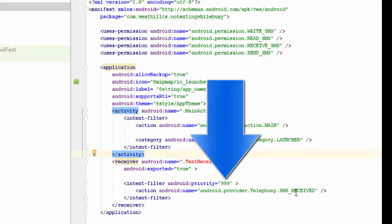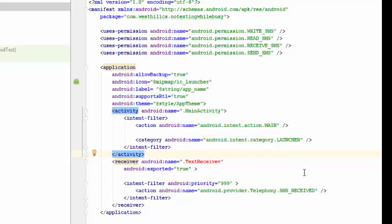When these SMS events are received, the Android operating system has to send that event to multiple activities or applications sitting inside the machine. There is some question as to what order or who should get the SMS text messages first. Based on this priority level, it's going to determine who gets it first, who gets it second, etc. The priority level has to be an integer greater than negative 1000 and less than positive 1000.